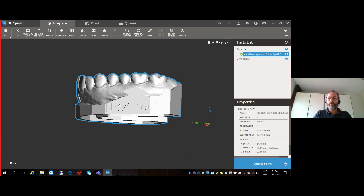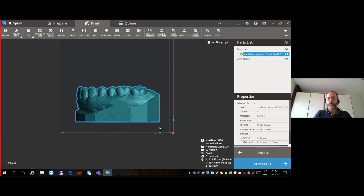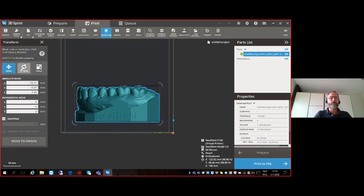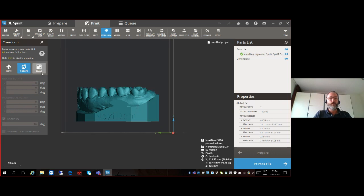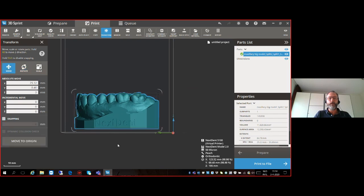Select the model — it becomes blue again — and we go back to Print. Because we took a part off the bottom, we want to make sure the model is as close to the platform as possible to save print time. This can be done using the Transform button. By clicking Move and Rotate, we can orientate the part in every direction. I just want to drag it down a little bit, so I use the cross with the left mouse button and bring it down to the platform.